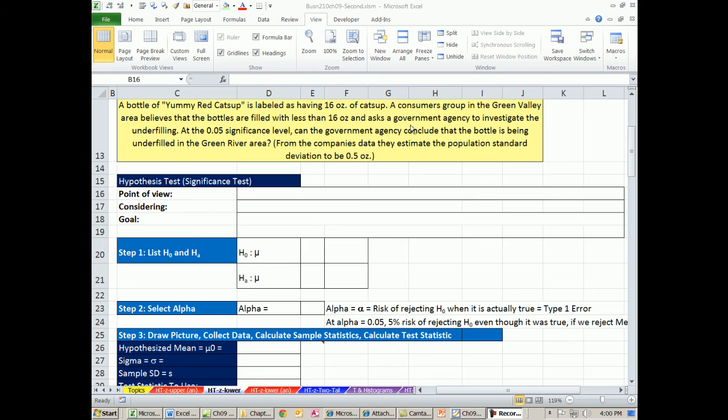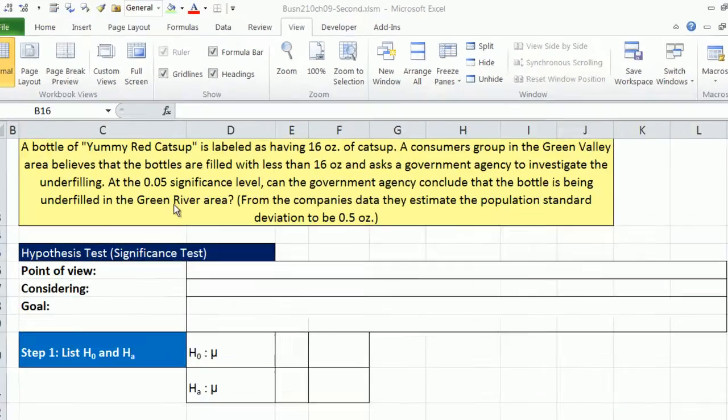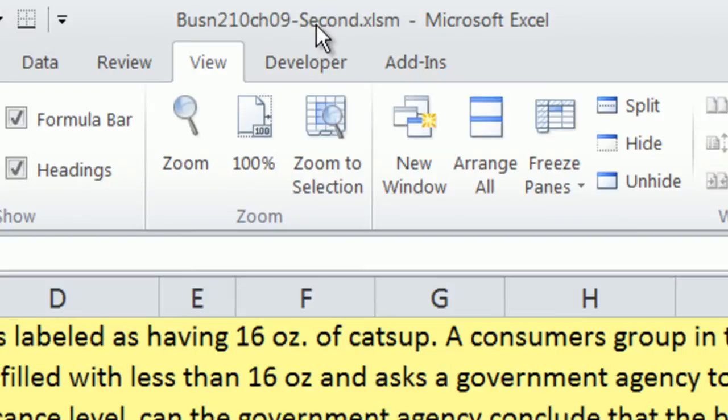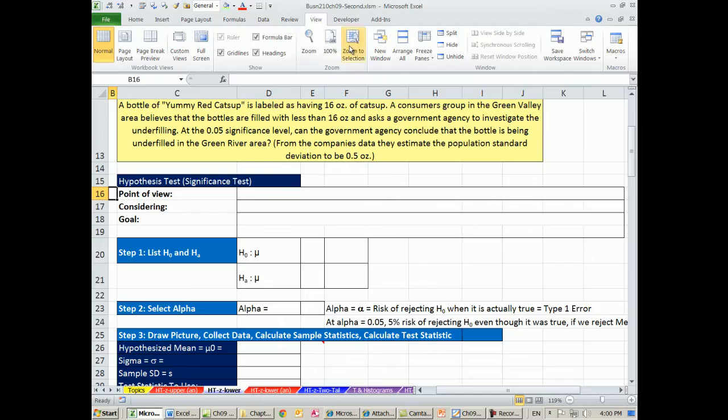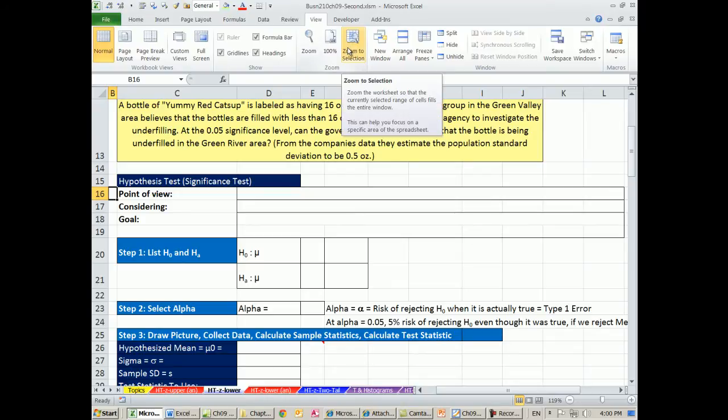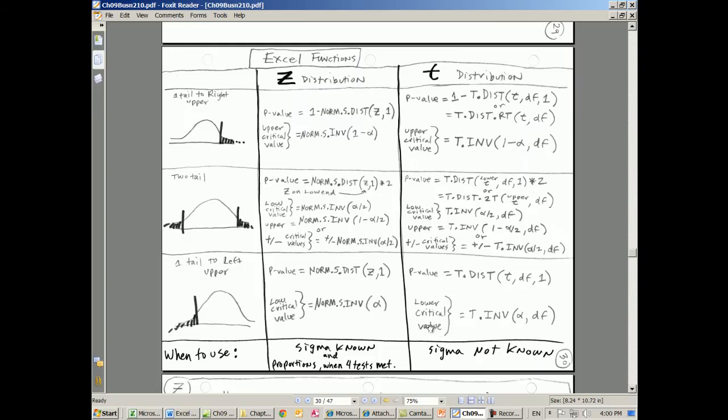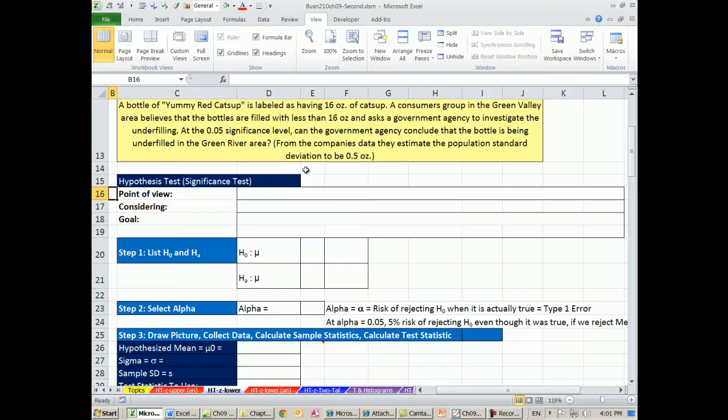Welcome to Excel 2013 Statistical Analysis video number 54. If you want to download this workbook, Business 210 Chapter 9 Second - we already had one workbook for the last few, this is the second one - or you want to download the PDFs, click on the link below the video.